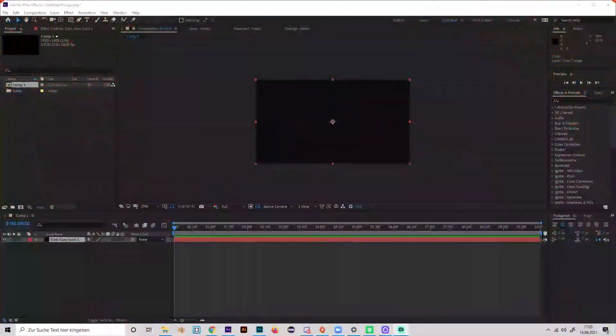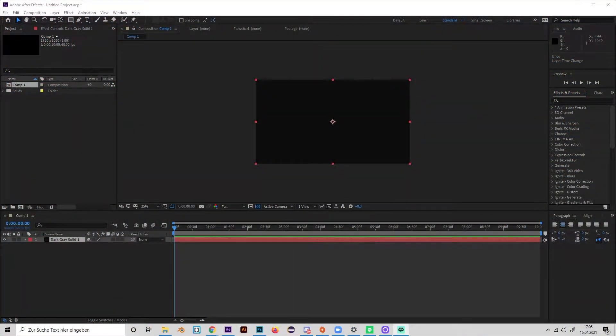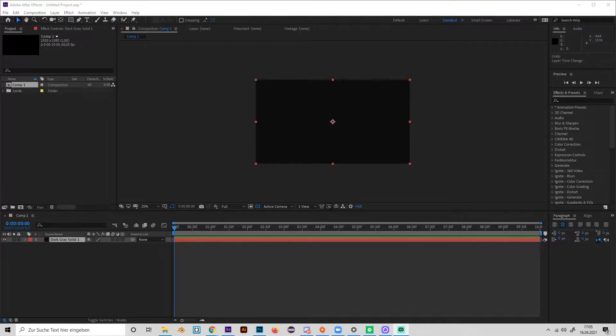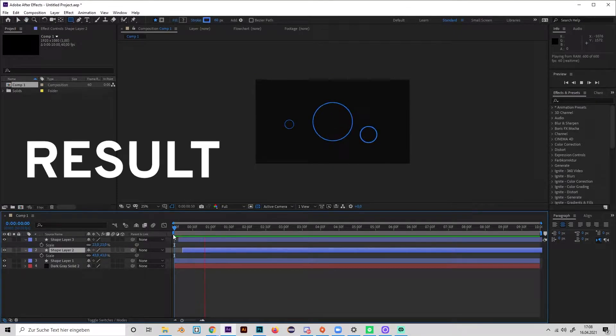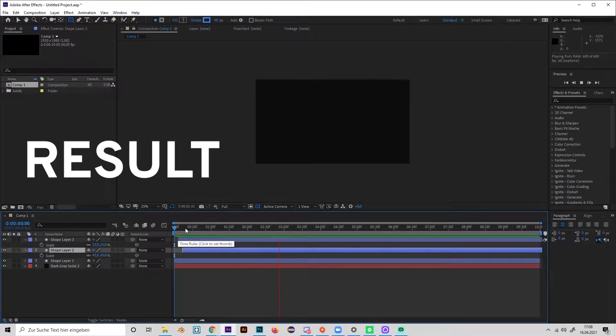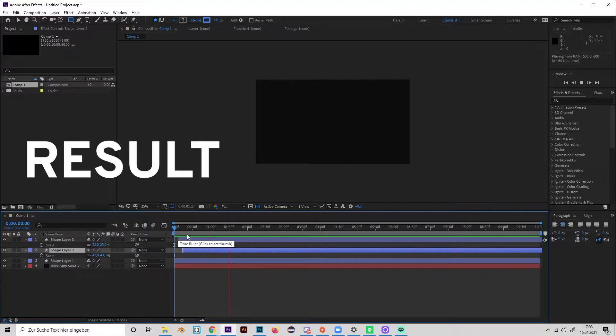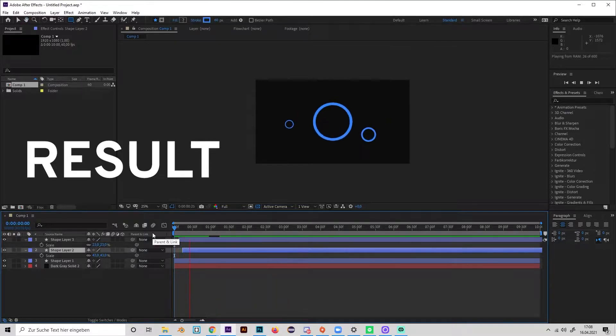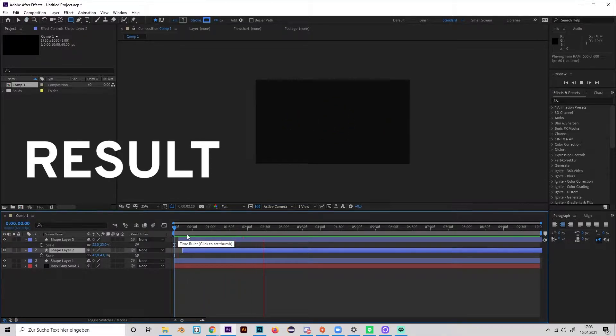Yo what's up, this is Alias and in this video I will show you how to make a really cool looking circle burst effect in After Effects. Yeah, I recorded this video twice already but first the audio failed.